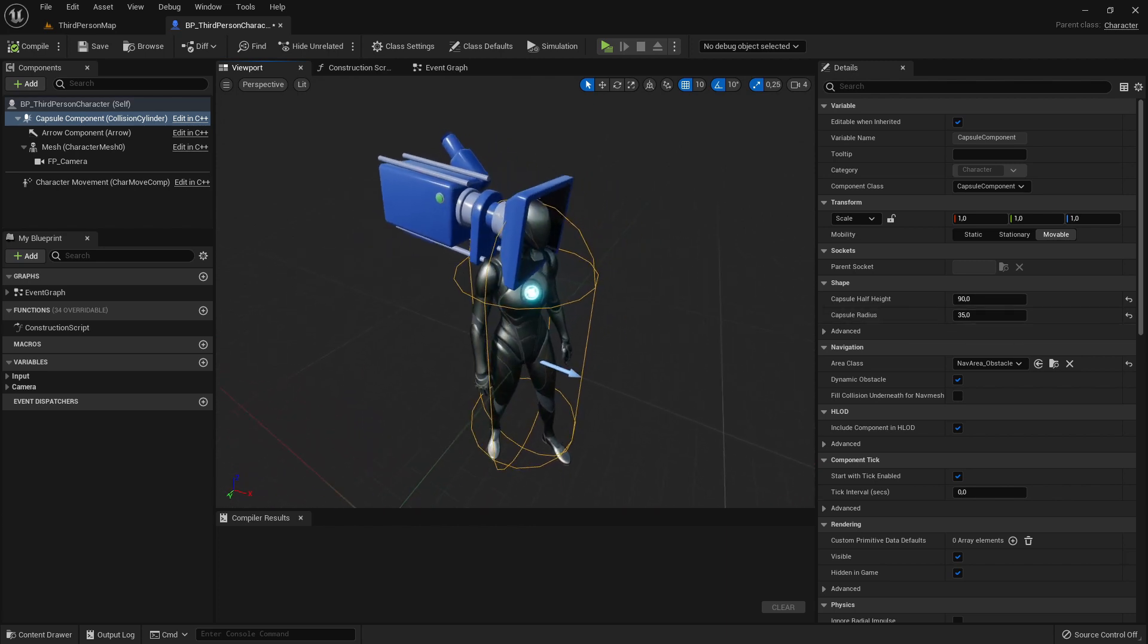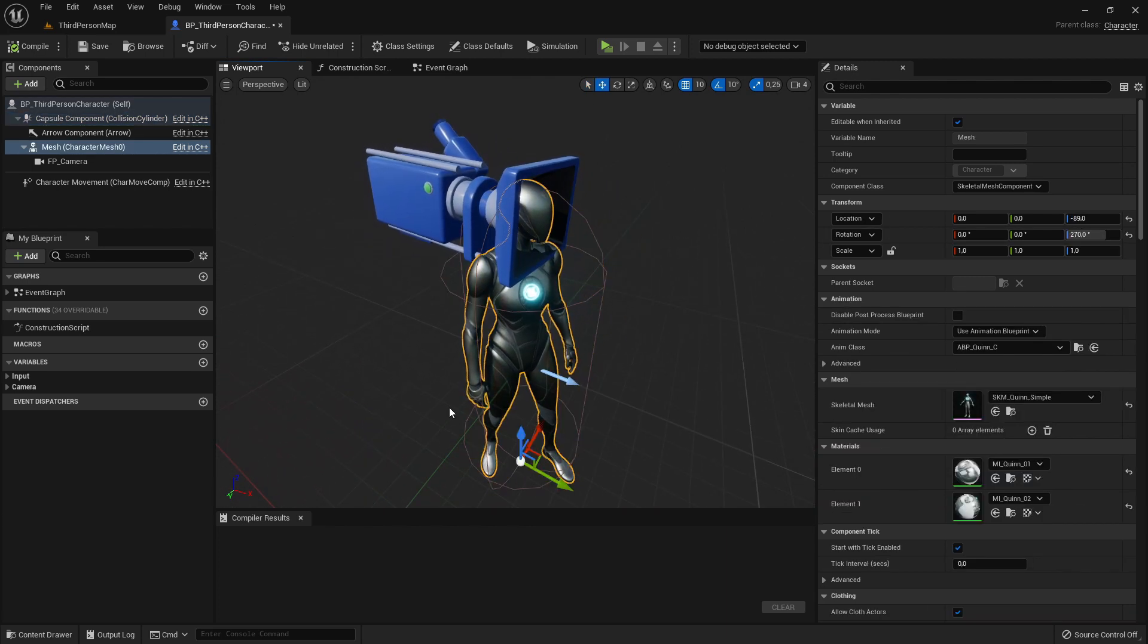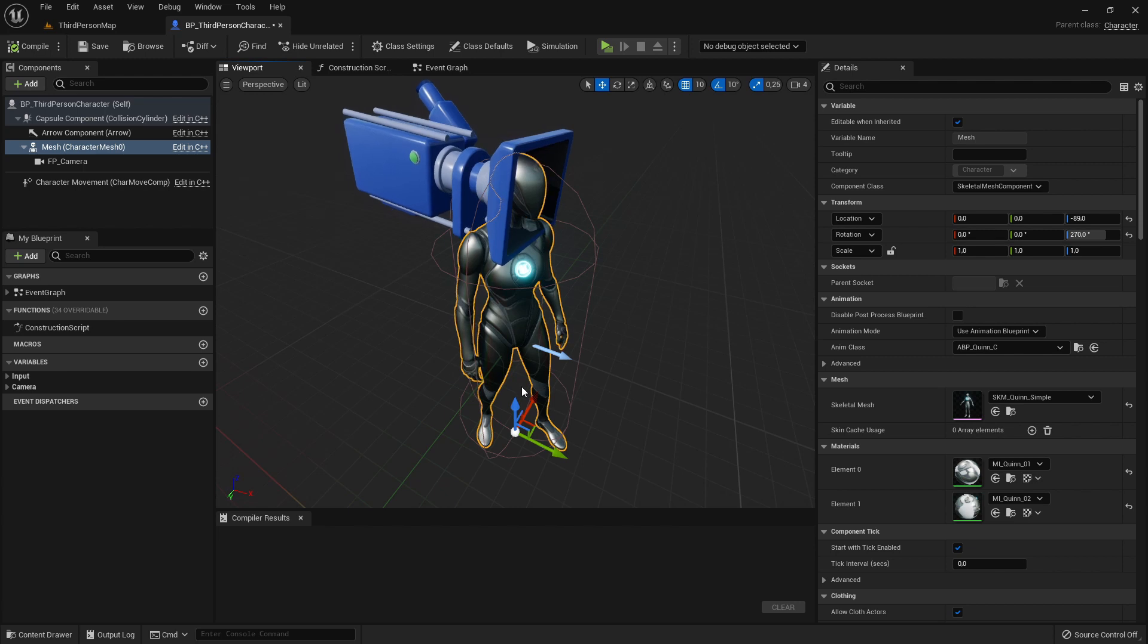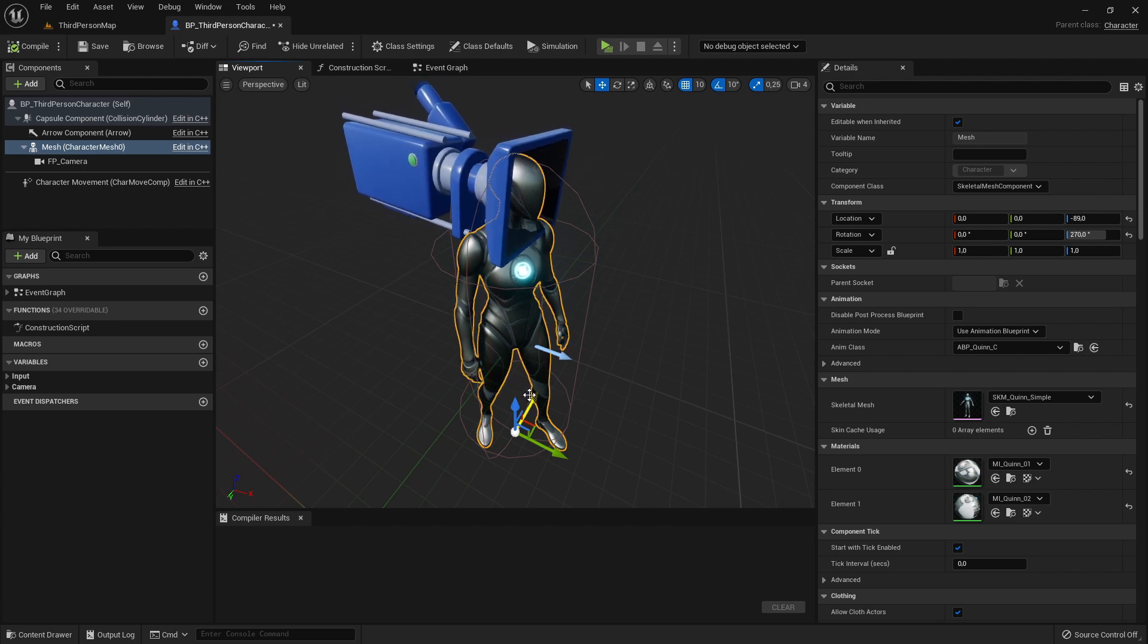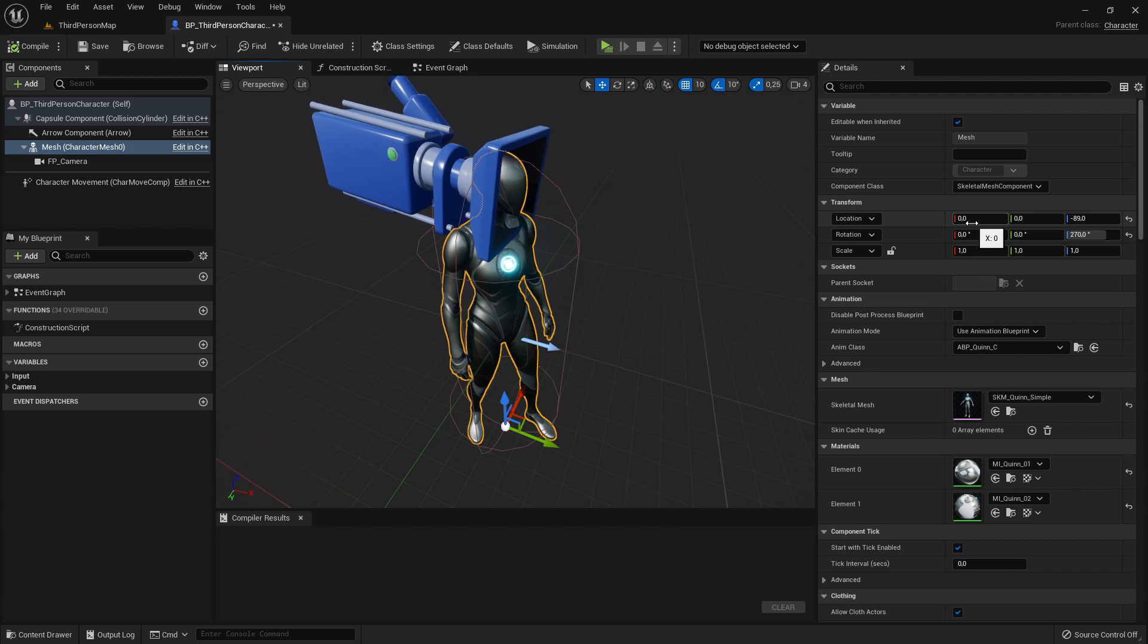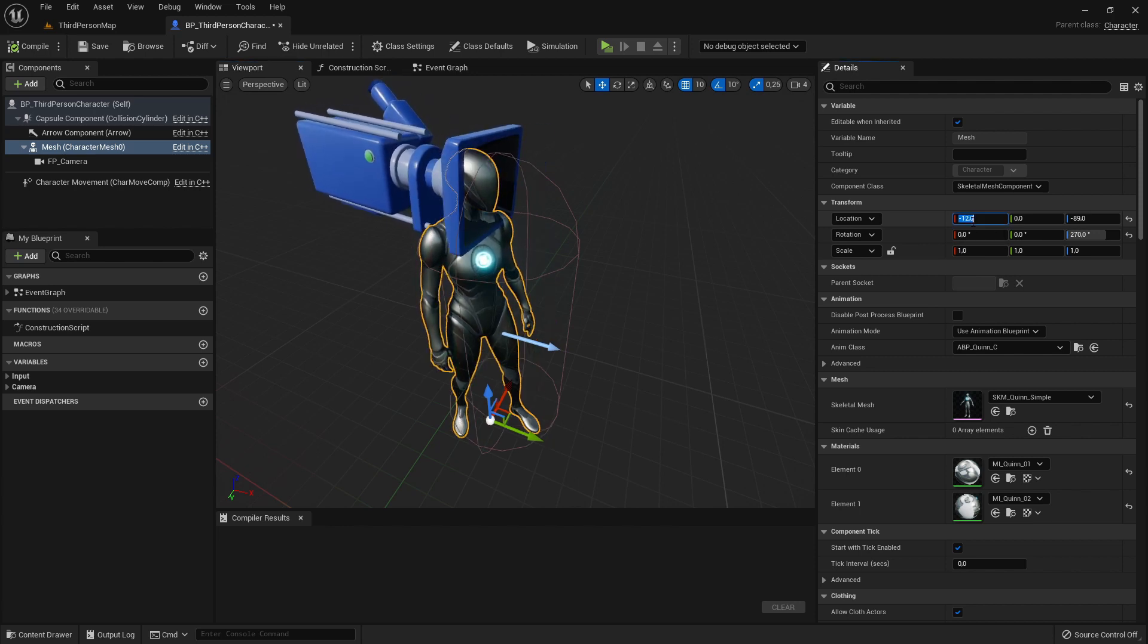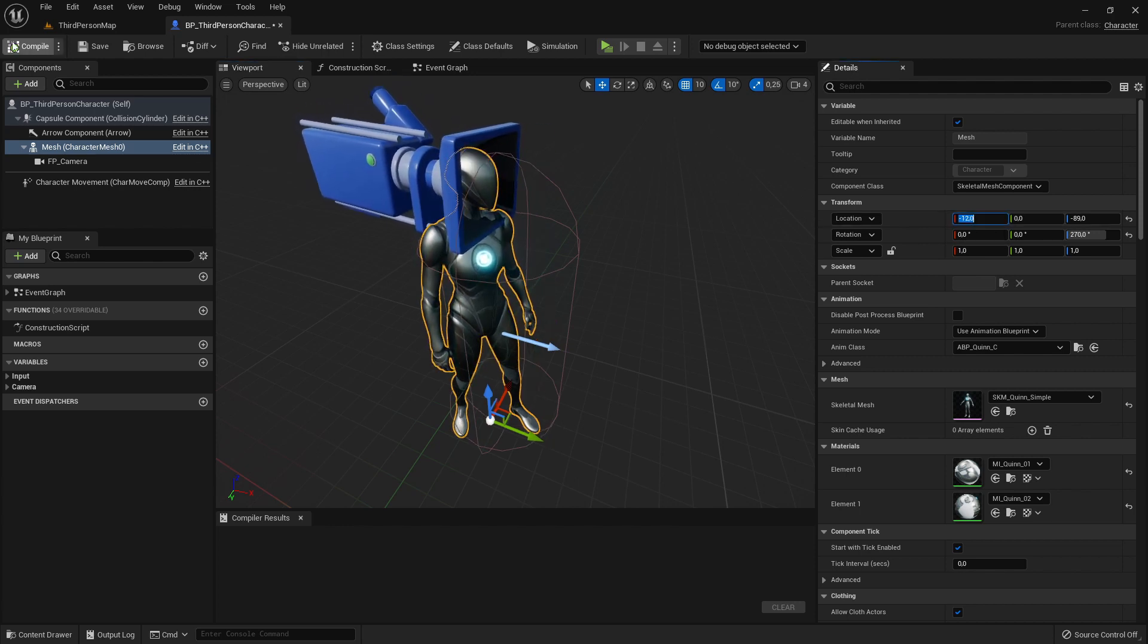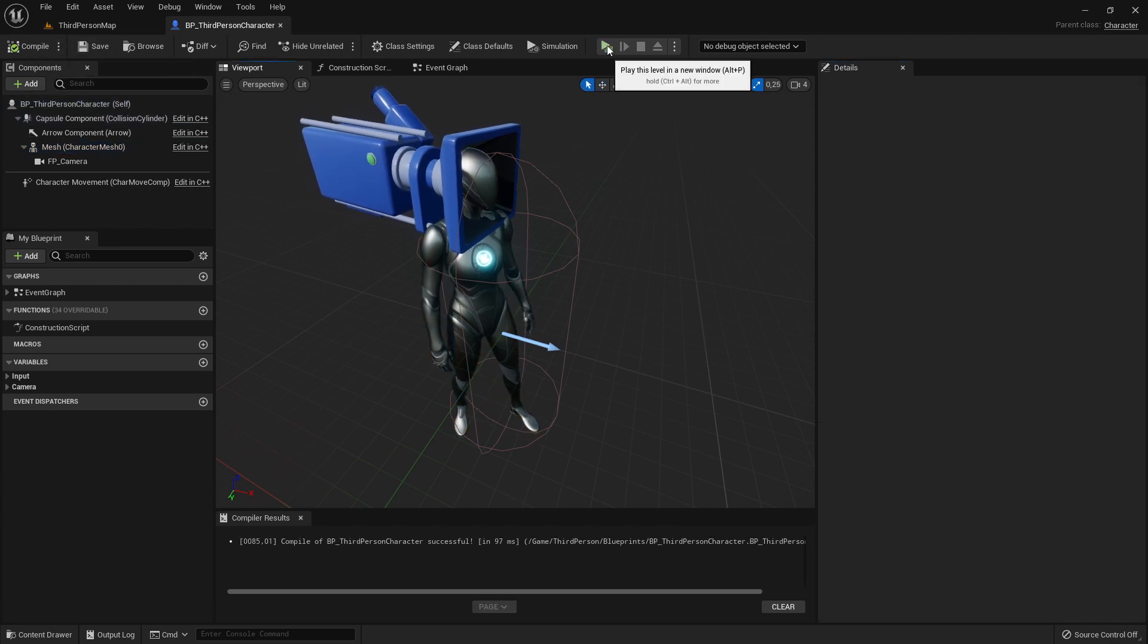We can also move the character mesh a bit backwards. We shouldn't do that too much, but we can do it a bit, like moving it for example minus 12 units to the back.